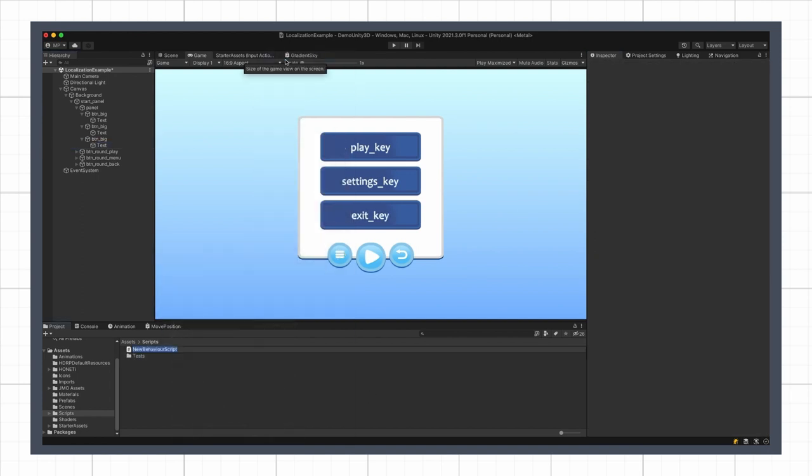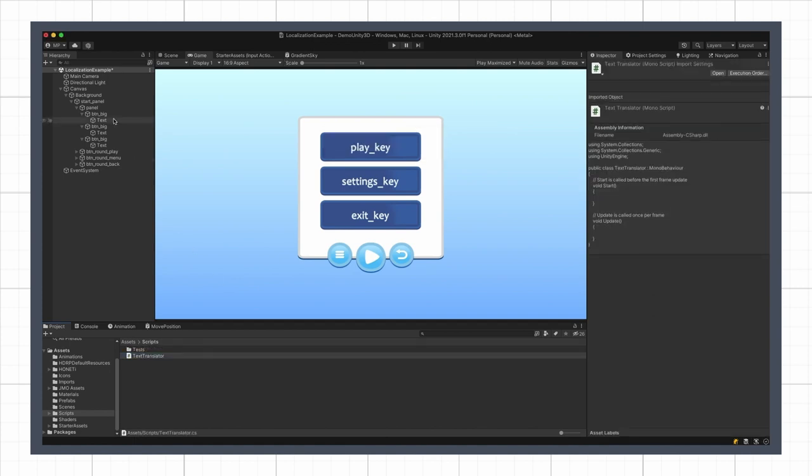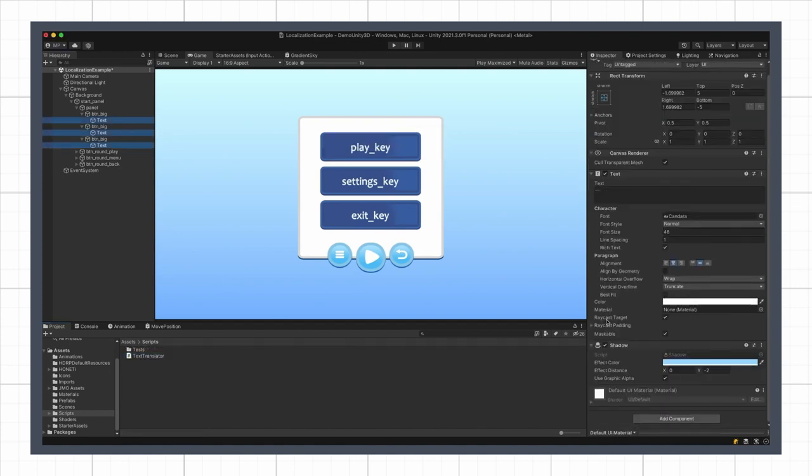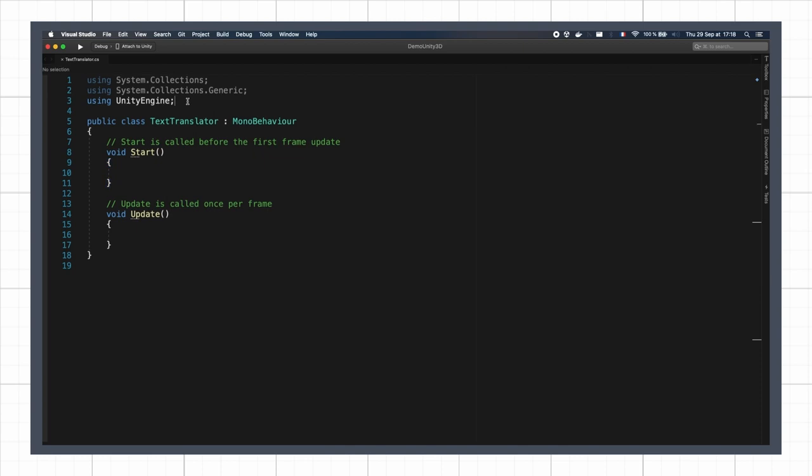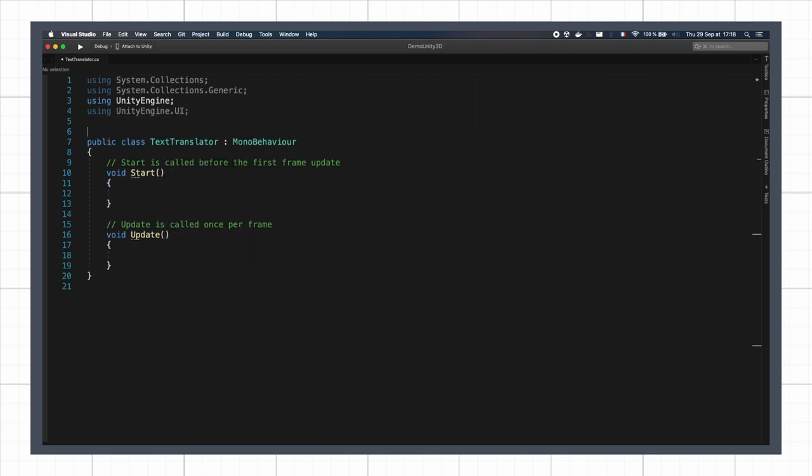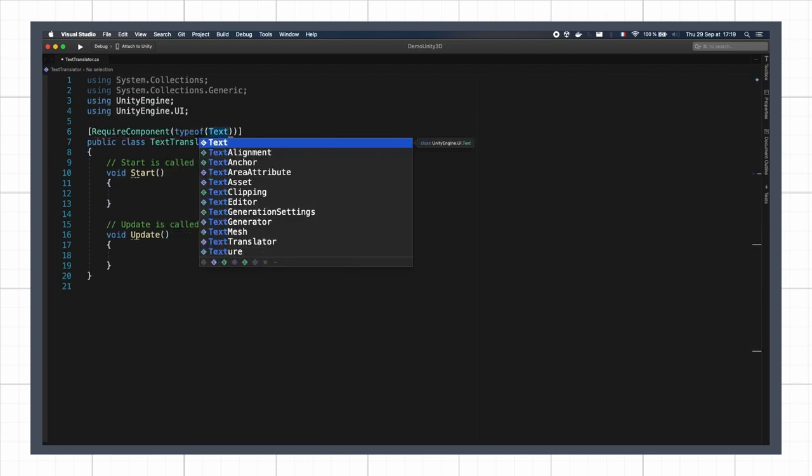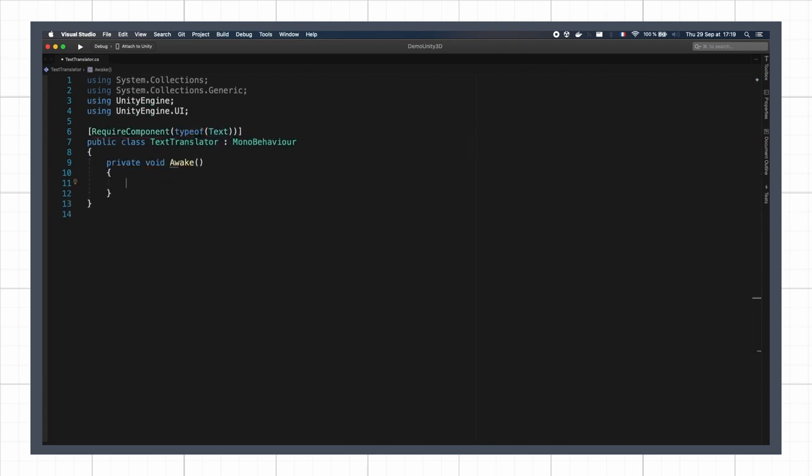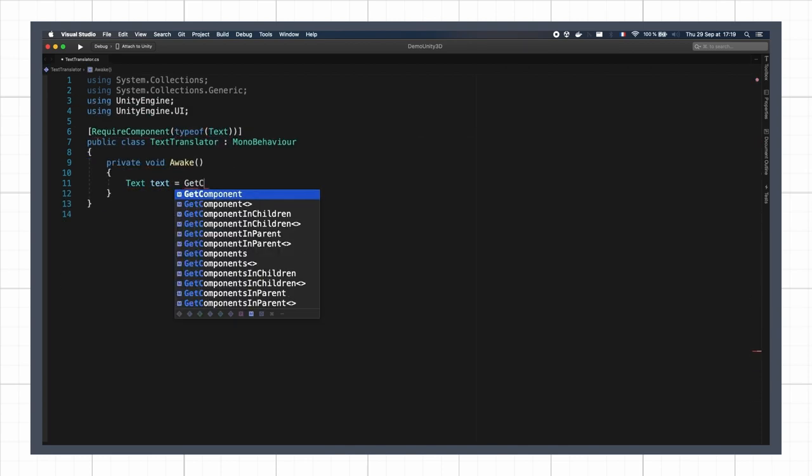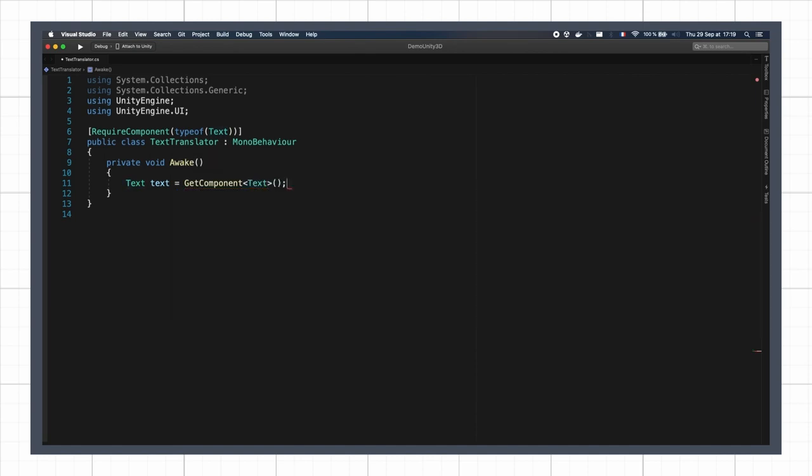Now let's create a little C-sharp script named TextTranslator and put it on our three texts. Inside this class, we'll say that we need a UI Text component so we can get a reference to it in the awake hook, and then we'll take its current content as the key.